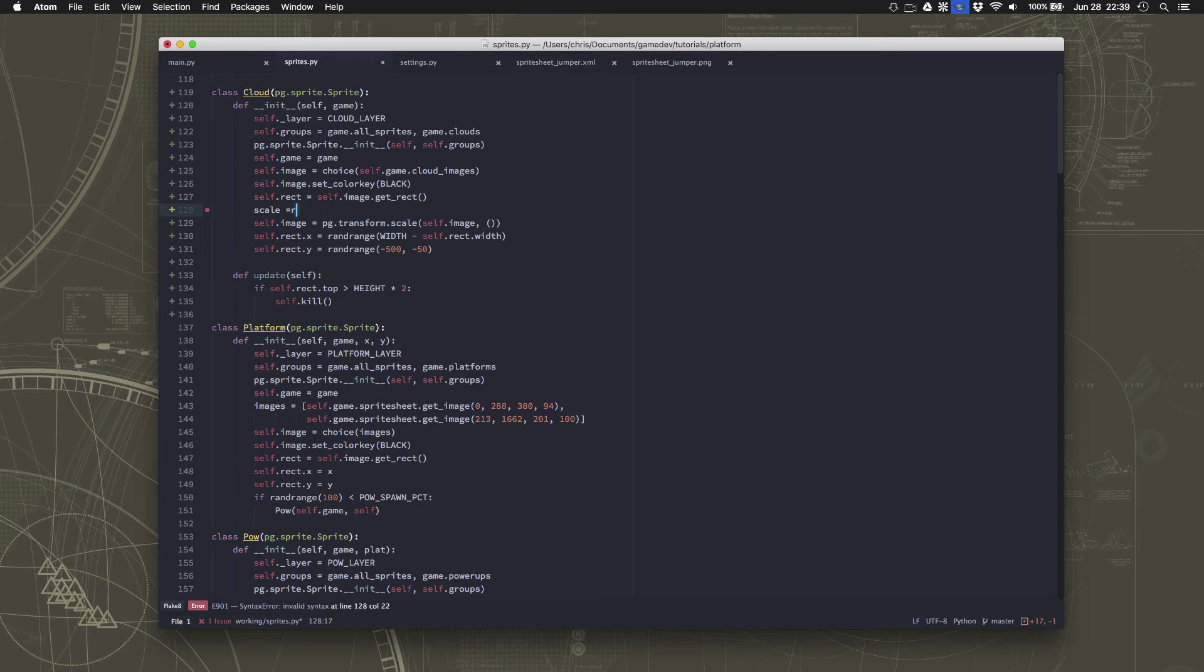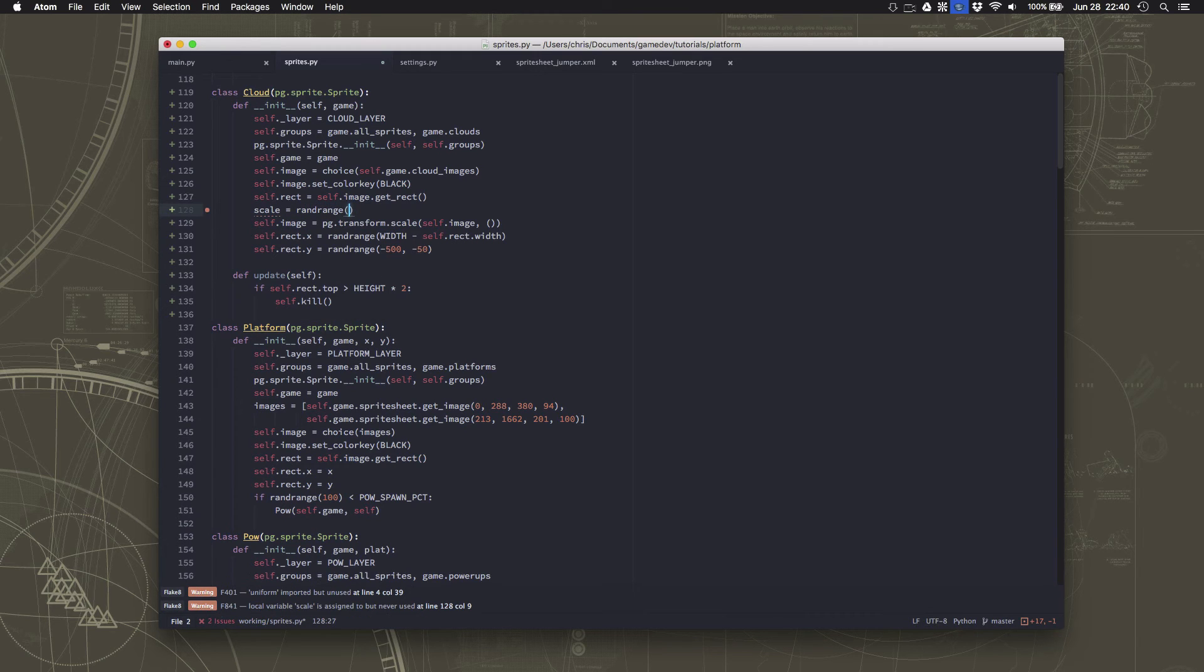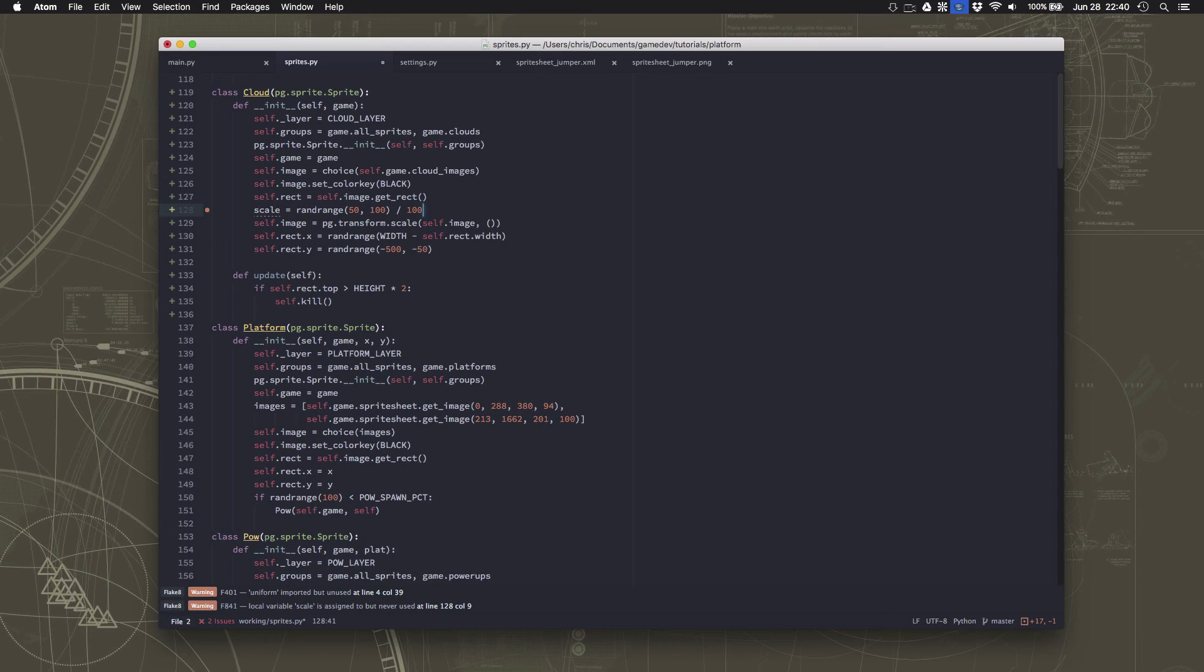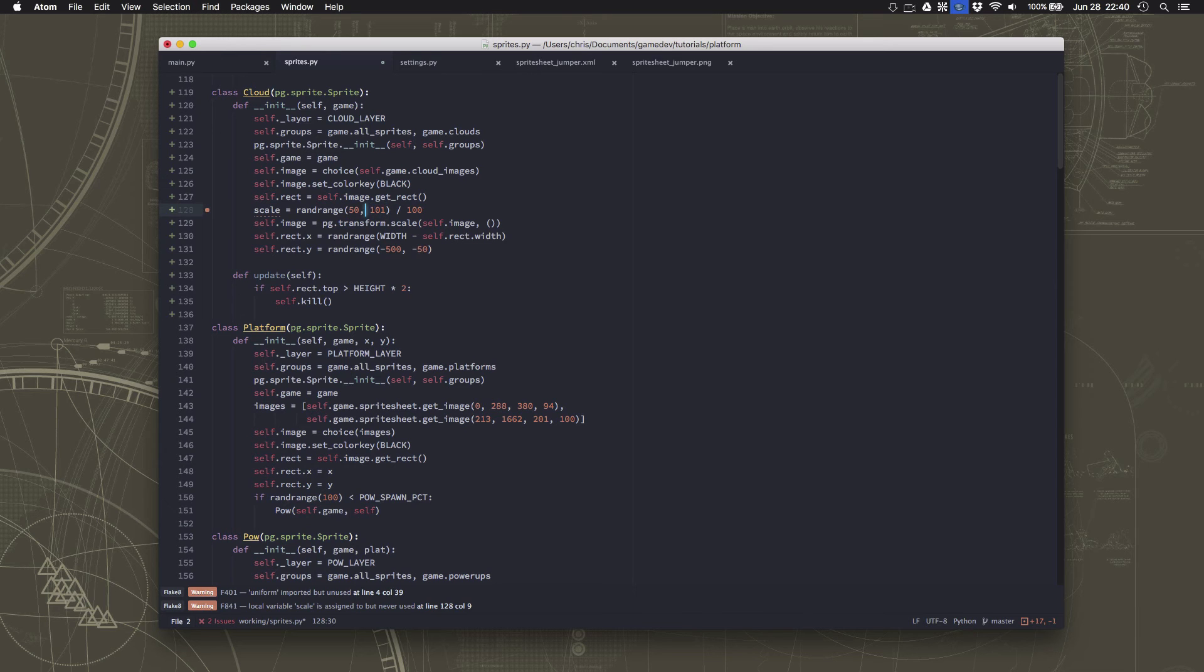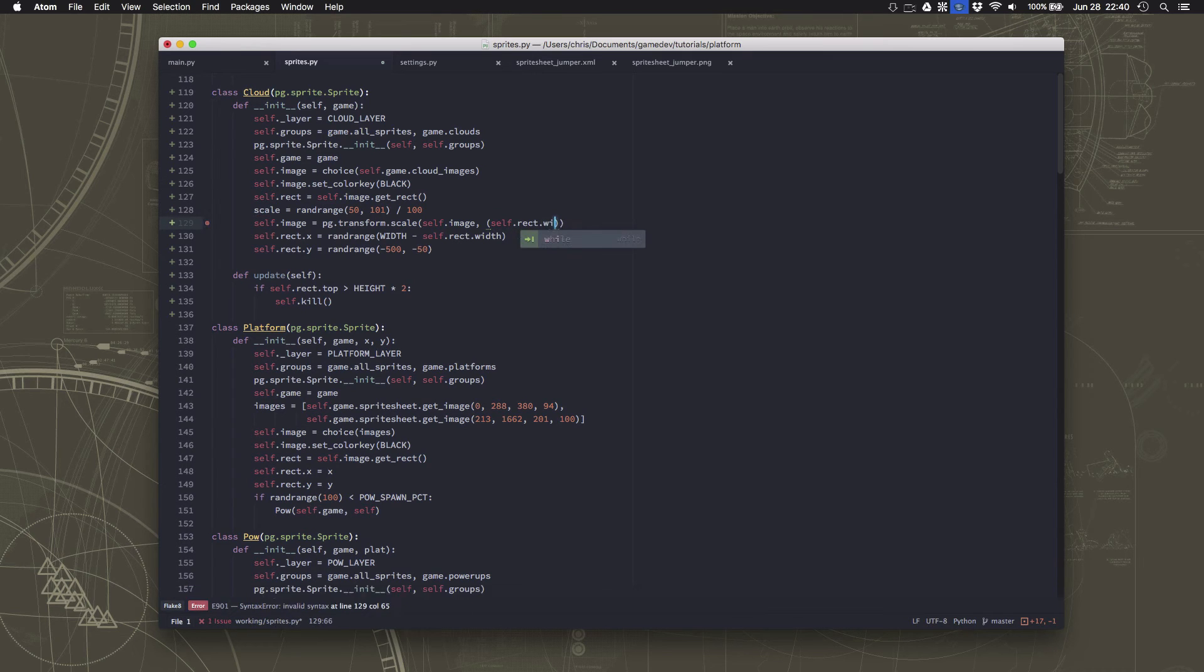Well, an easy way to do that is I could just say randrange... Remember, randrange gives integers, whole numbers. So I need to pick a random number between 50 and 100 and divide by 100. And then I will get... And actually, technically, that needs to be 101. And then I'll get 0.5 up to 100.